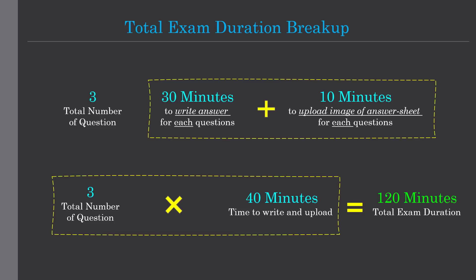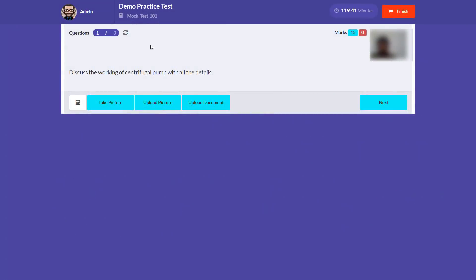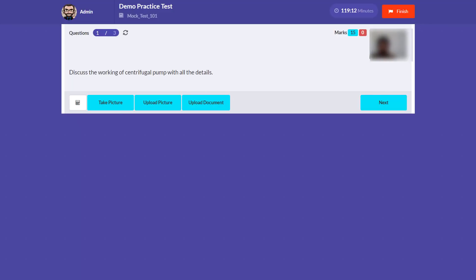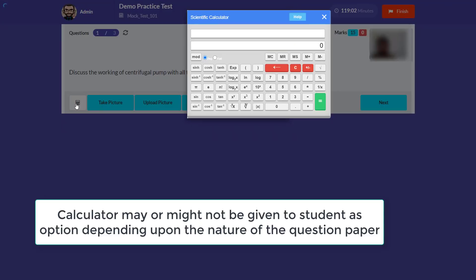Now let's look at the examination interface. On the first question, the top right corner shows a reverse timer — currently 1 hour 19 minutes remaining, meaning the total duration is 2 hours. There is a Finish button to end the test at any time. The question area shows the question text. You can also see the camera view and a calculator button for calculations.